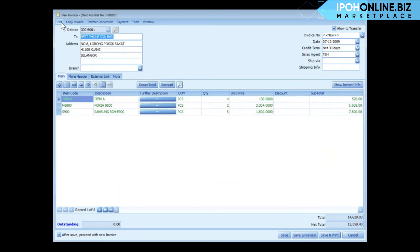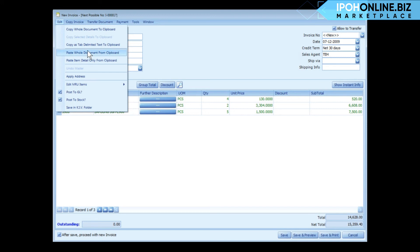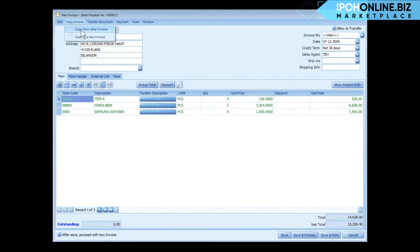Now look at the edit menu. Here you can copy the whole document or any selected detail rows to a clipboard, and then you may paste the copied documents or the selected rows to another new document, any document type. Or you can copy from other invoices if there are any, or copy current invoice to a new document.